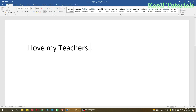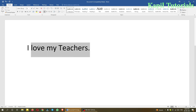First of all, as you know, whenever we have to do any kind of editing or make changes on text, firstly we have to select it. The basic trick for selecting is to press the left mouse button and drag it — like this. I have dragged over the text 'I love my teachers'.